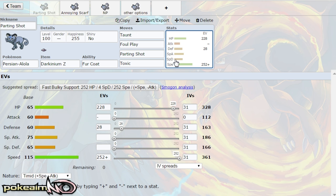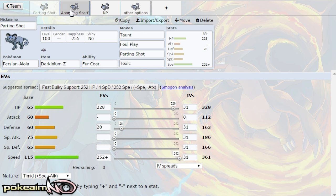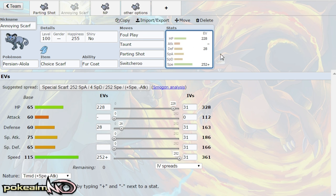So the next set we have is the annoying choice scarf set which runs the exact same spread because again it allows it to take hits from Charizard. You actually outspeed plus one Charizard with a choice scarf and can smack with a foul play.